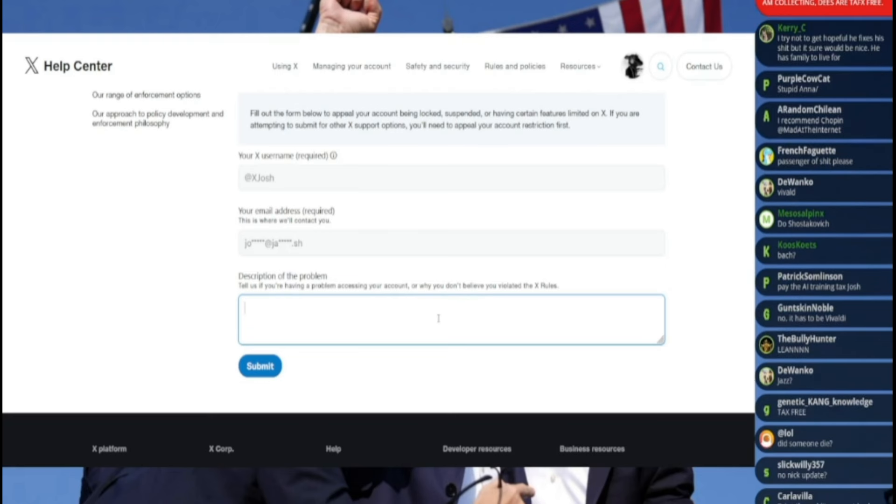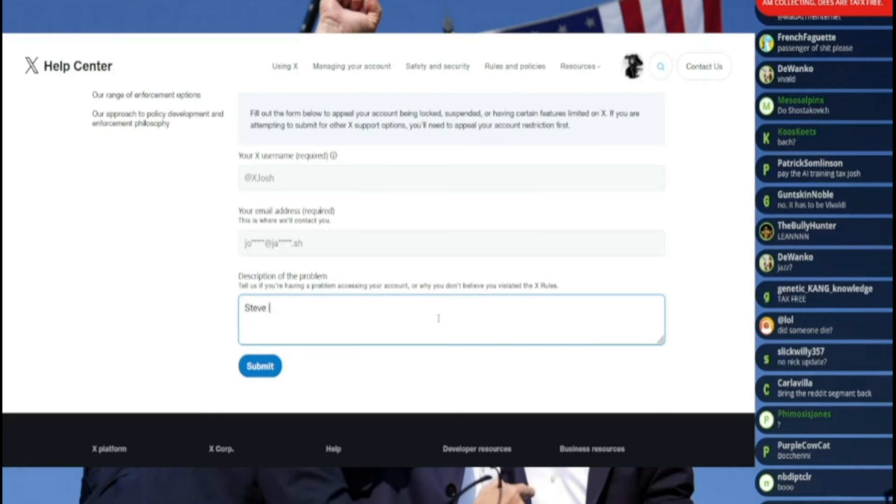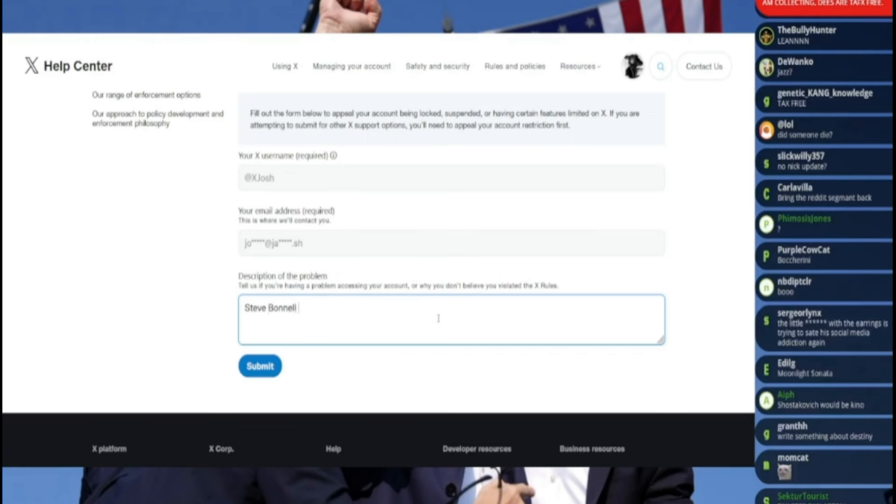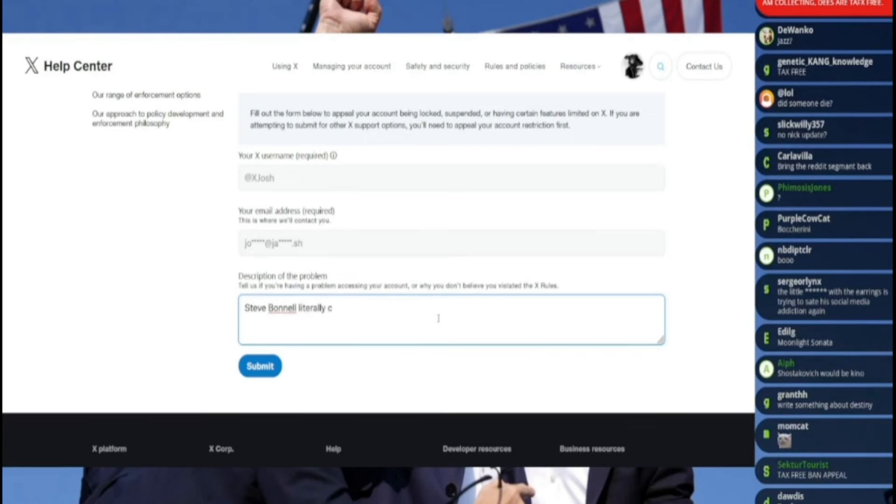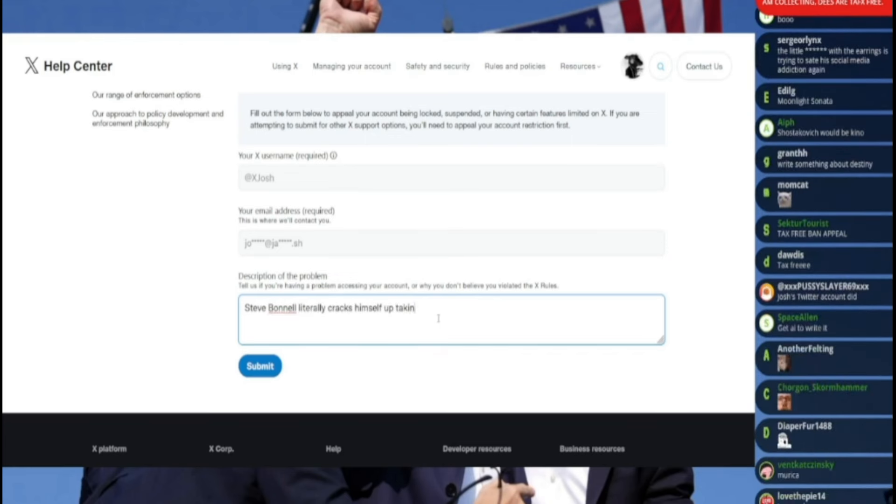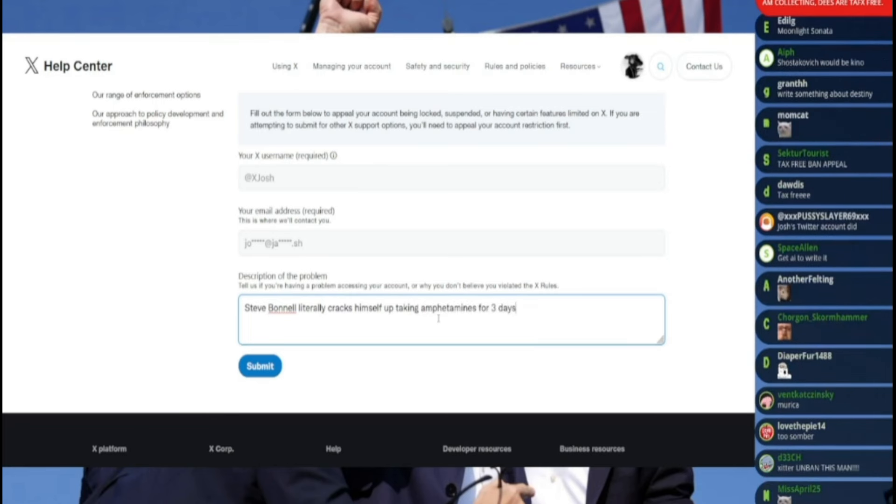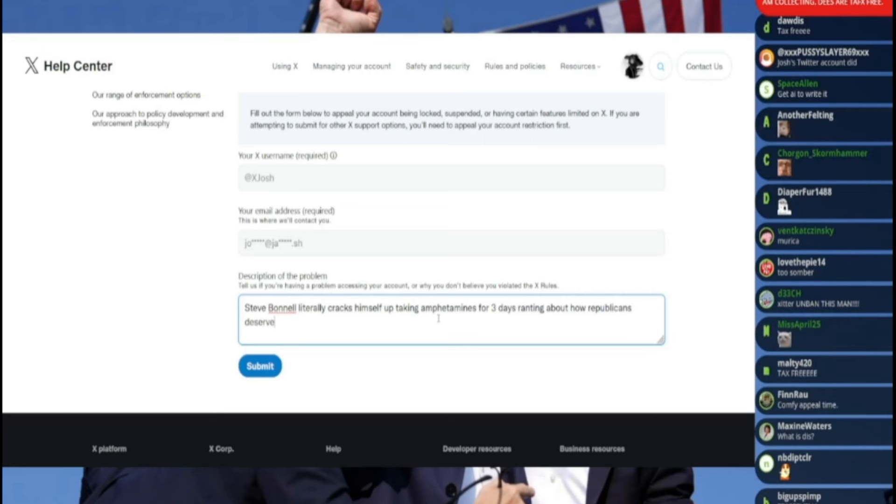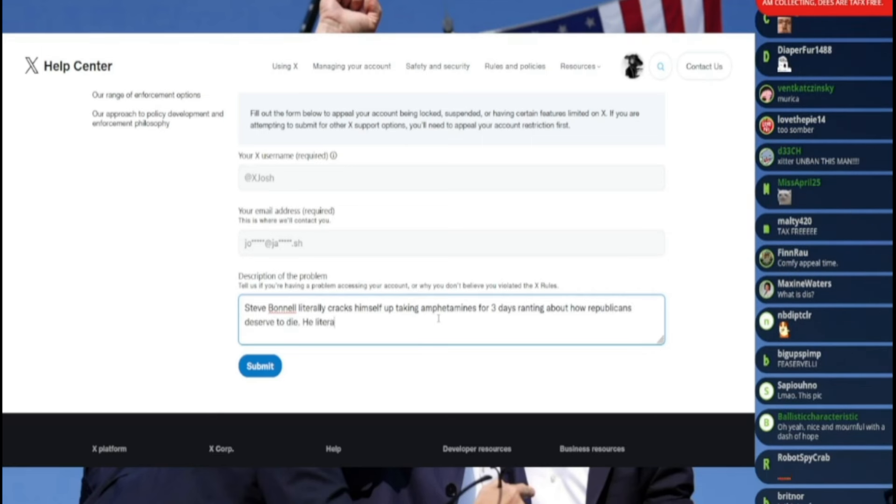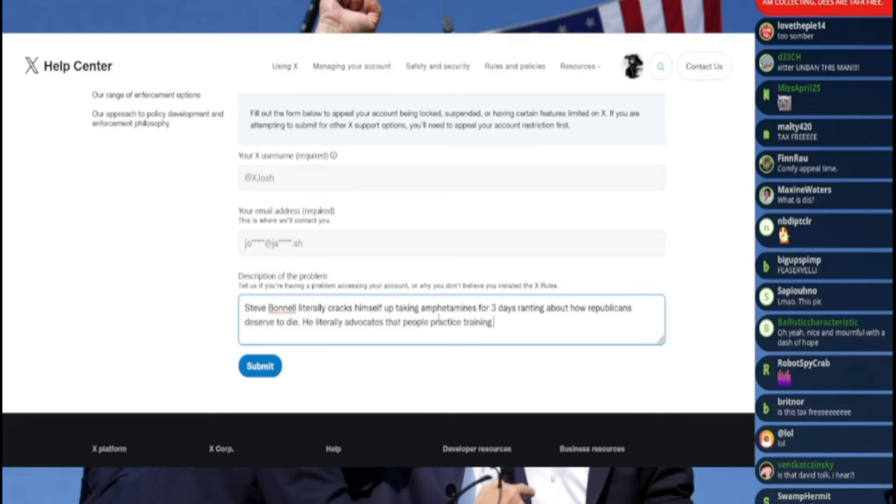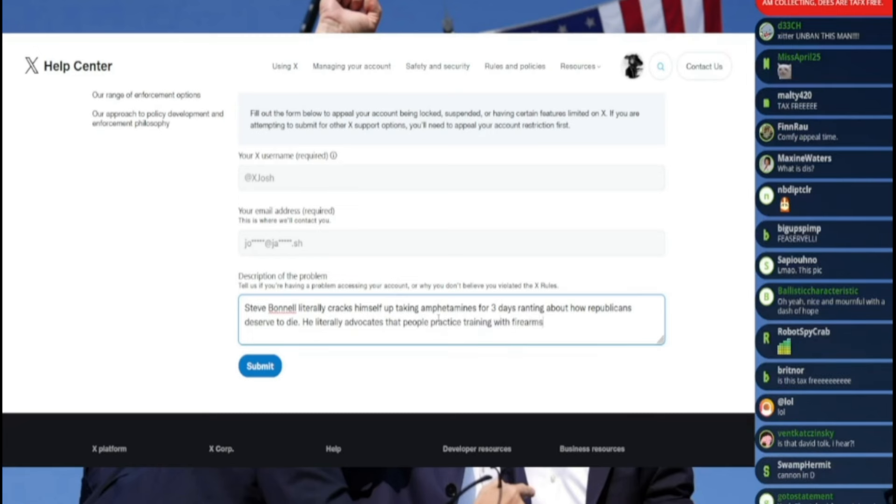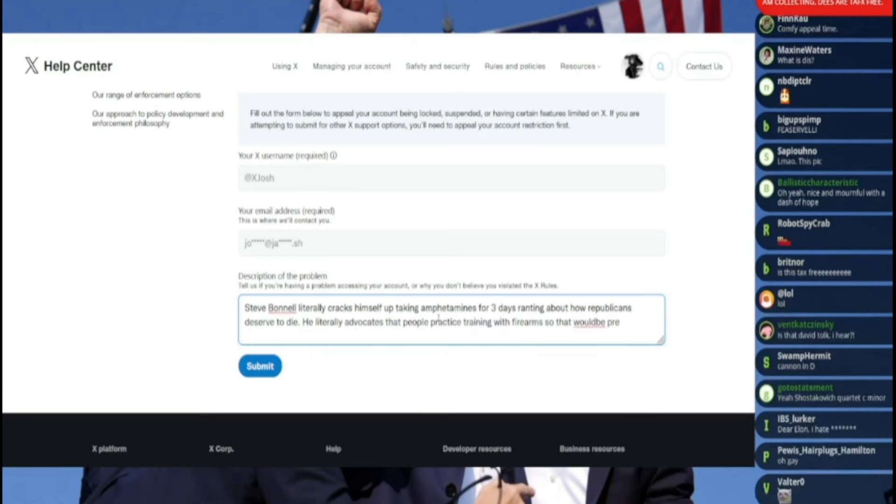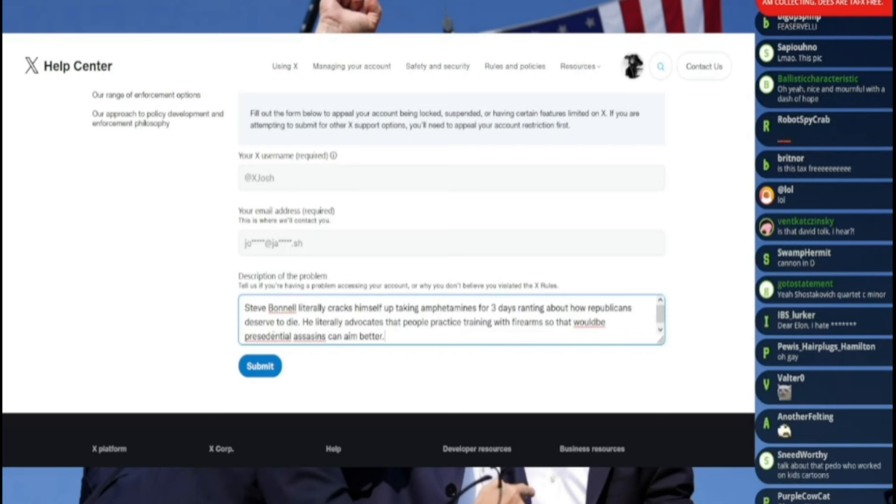Let's see Steve Bunnell. He literally cracks himself up taking amphetamines for three days, ranting about how Republicans deserve to die. He literally advocates that people practice training with firearms so that would-be presidential assassins can aim better. I'm going to correct all this bullshit, I suppose.